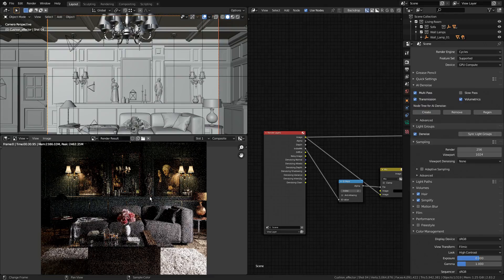Hello everyone! In this tutorial we are going to learn how to use the new light groups functionality from eCycles.